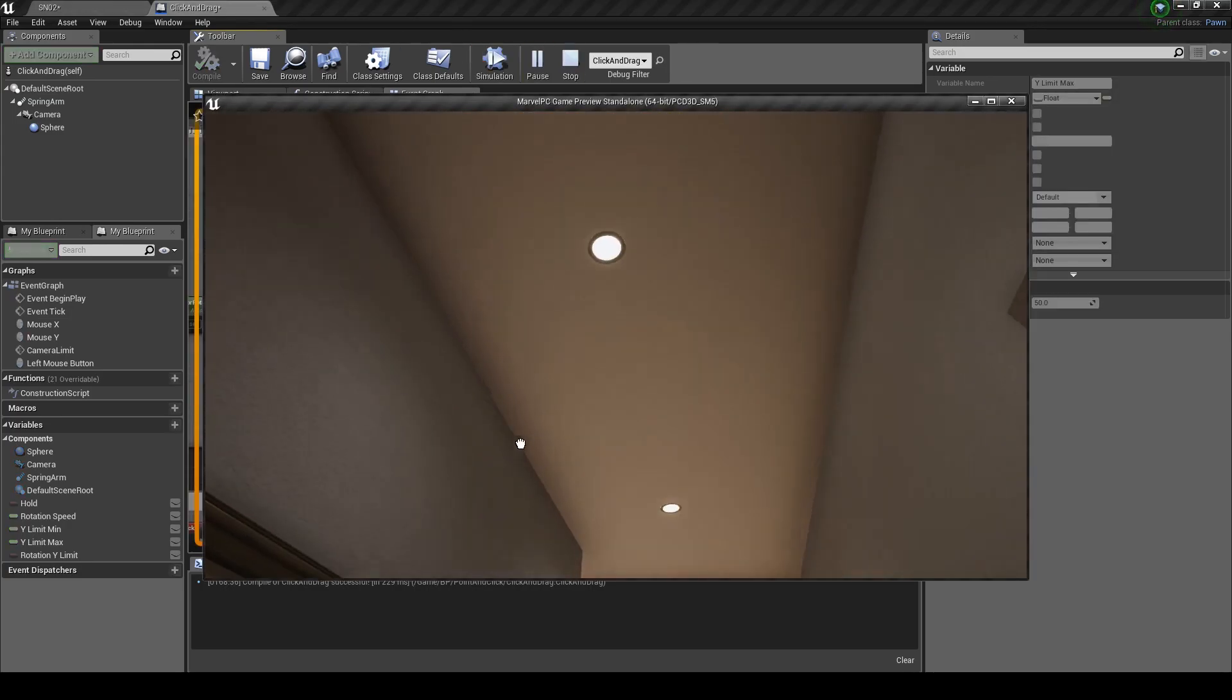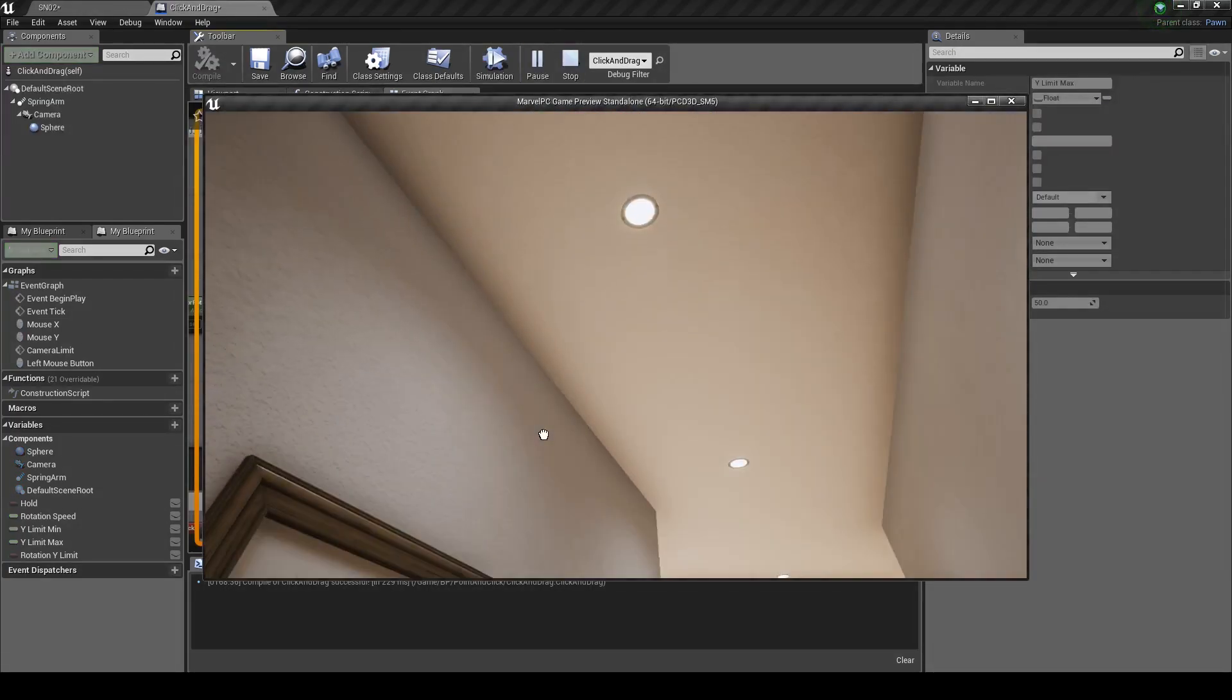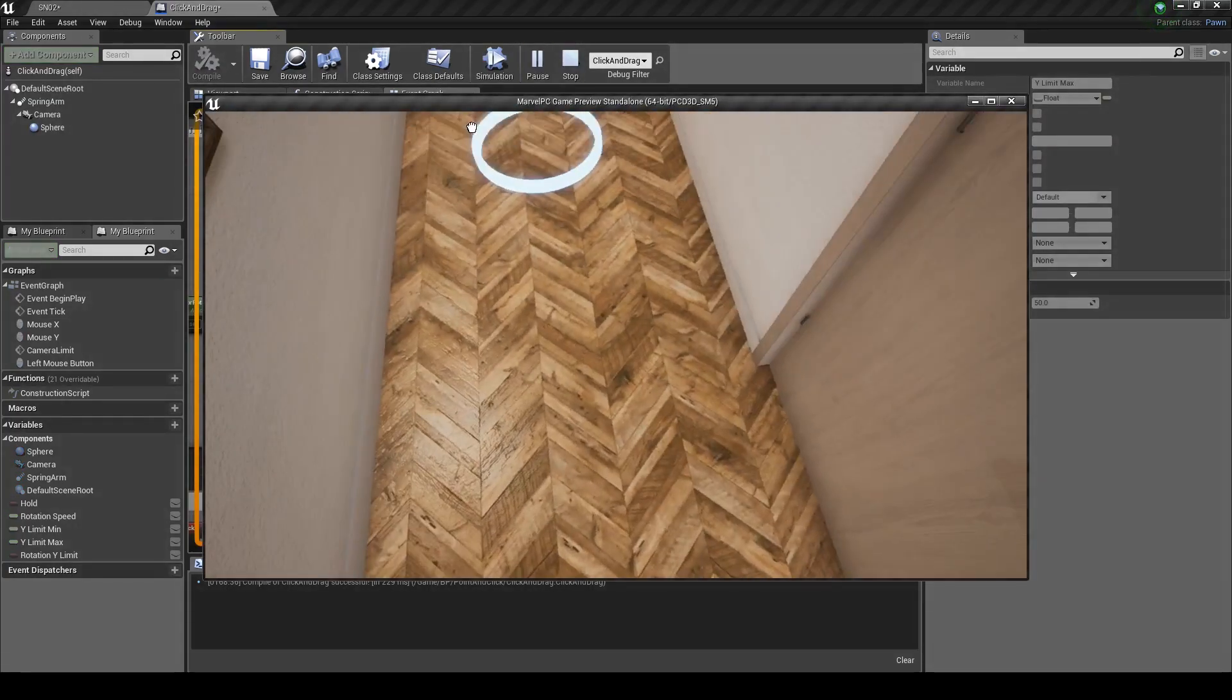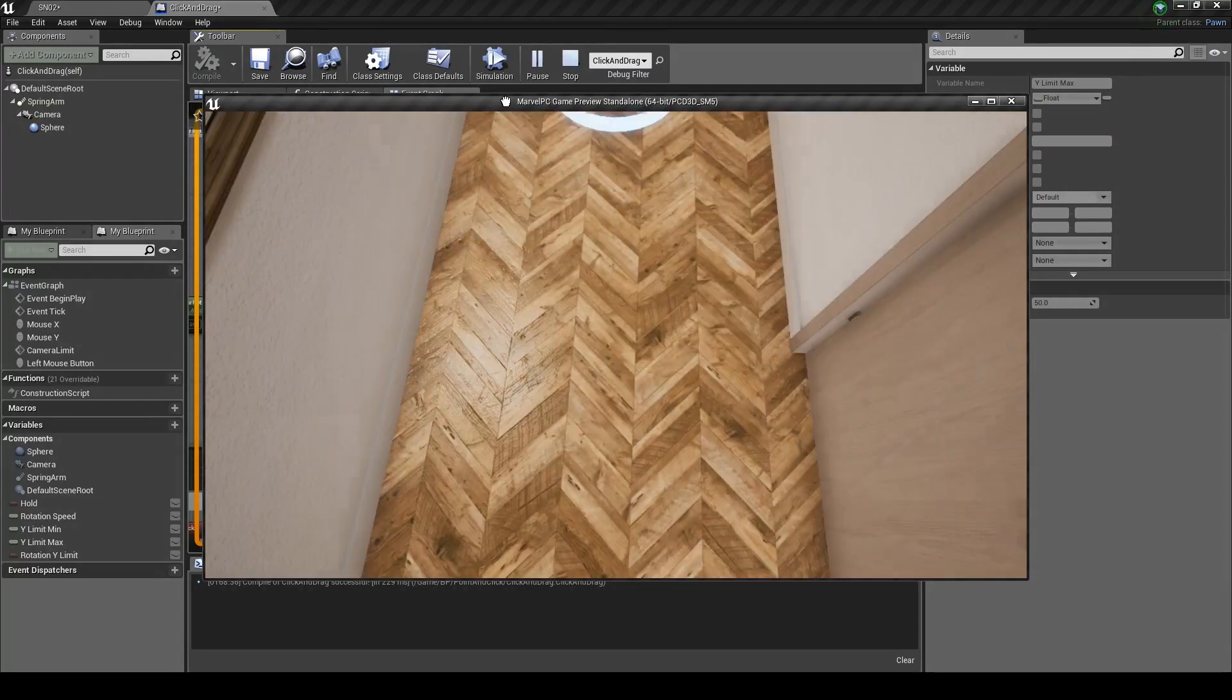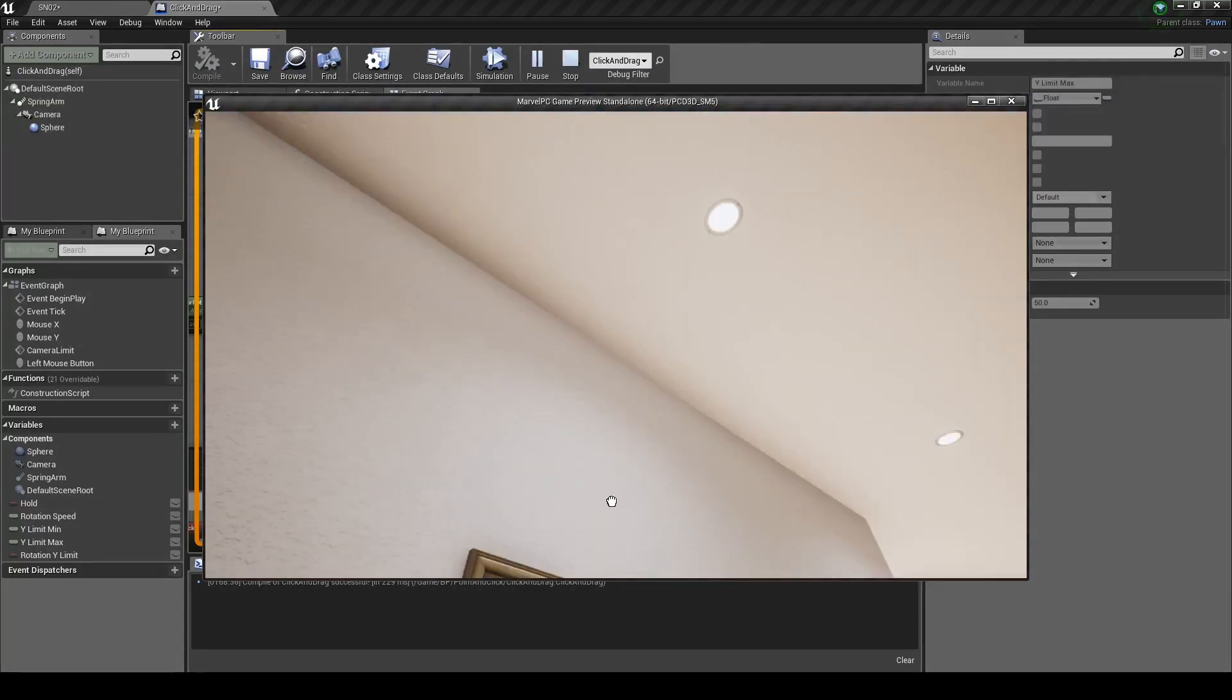Click play and you can see when we drag up and down we can't go past a certain point, which is exactly what we want. So that's a success.